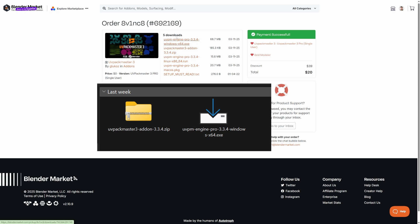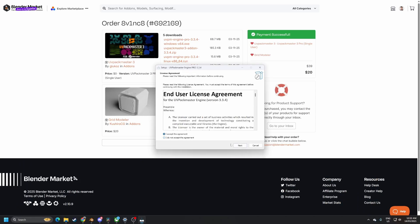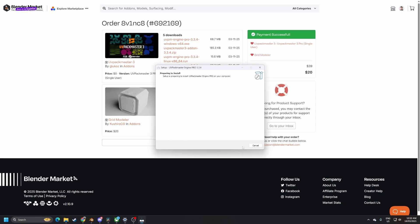So when you go to install, make sure you double-click on the executable, the one on the right. At the start of the installation, it may ask to install a Visual Studio package — it might not. I already have Visual Studio installed, but it is a requirement for UVPack Master to run. Make sure you tick 'I agree to the license terms and conditions' and click Install.